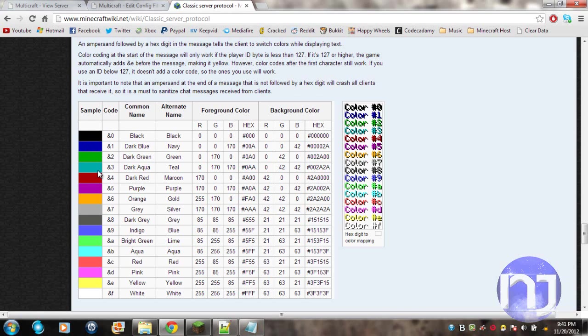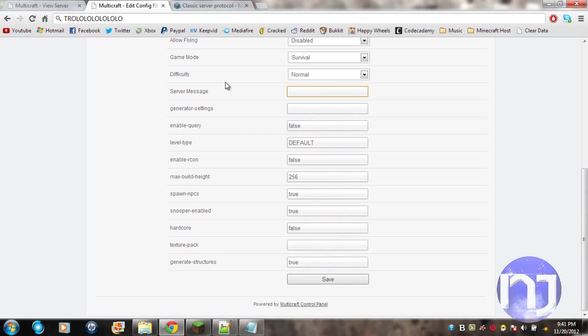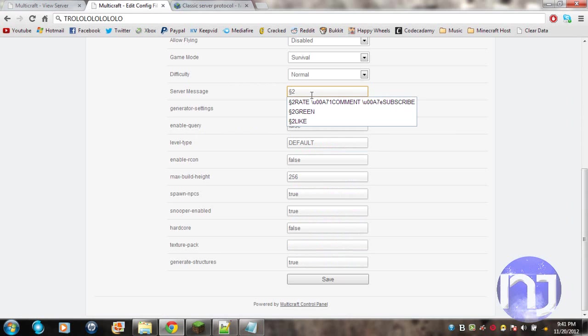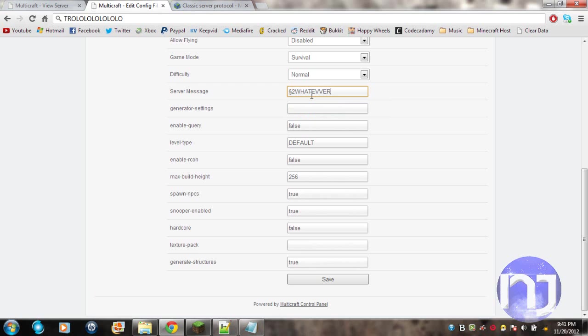So let's do green. That would be 2. I type in the symbol, then 2, and then I can type in whatever I want. So 'whatever I want.'